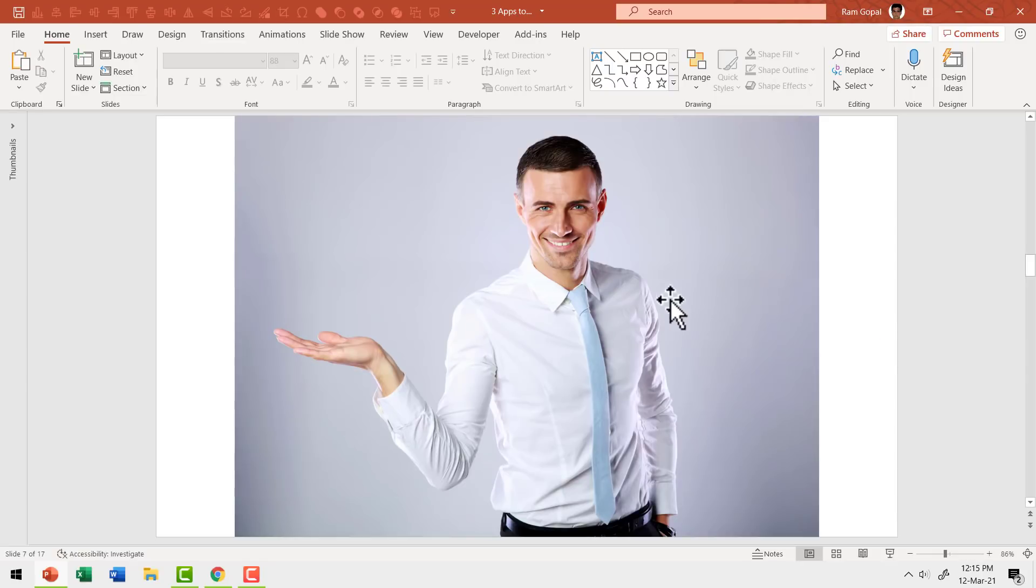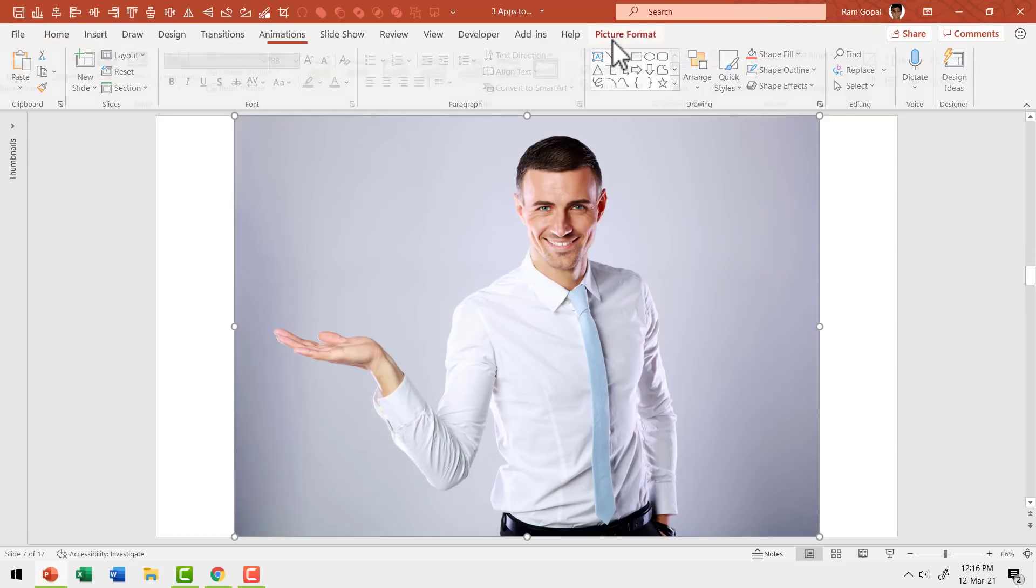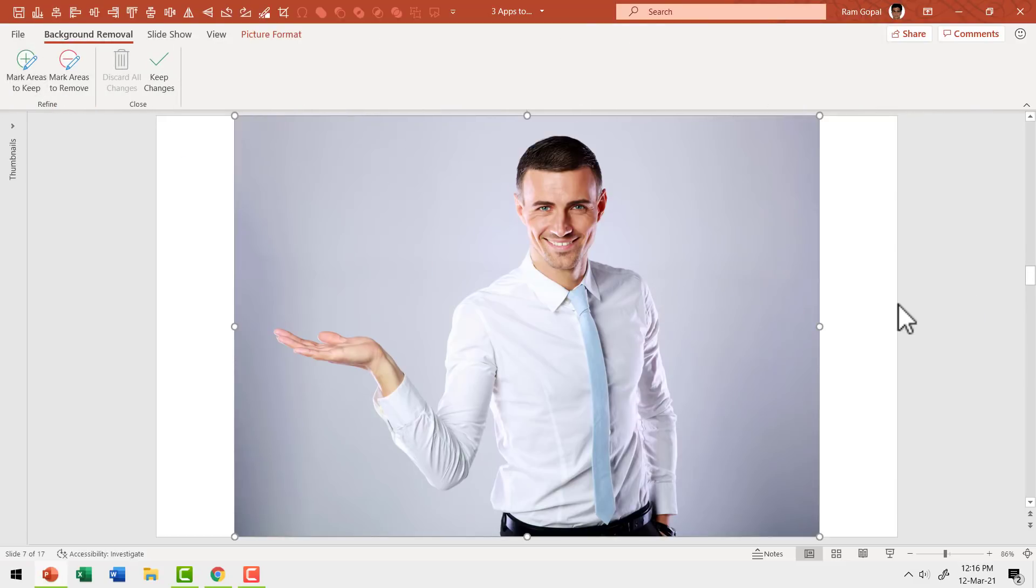We all know how painfully slow it can be using PowerPoint to remove background from photos. We need to select the picture, go to picture format, go to remove background.